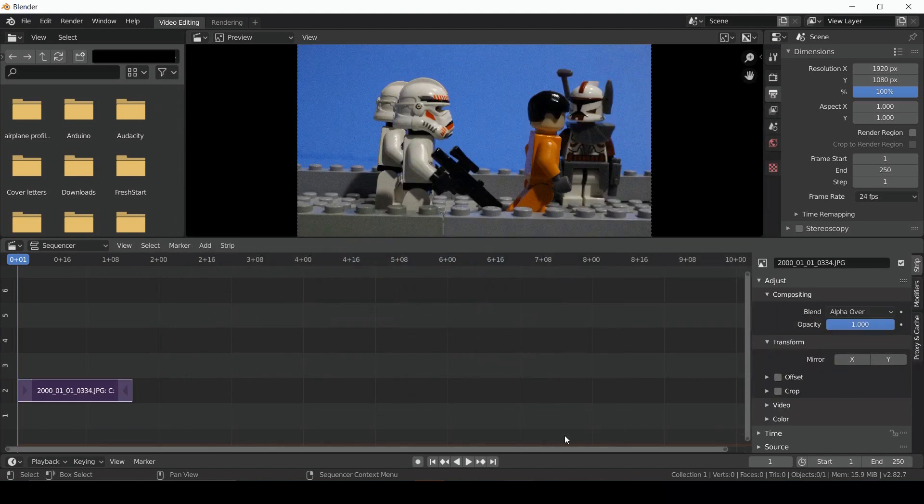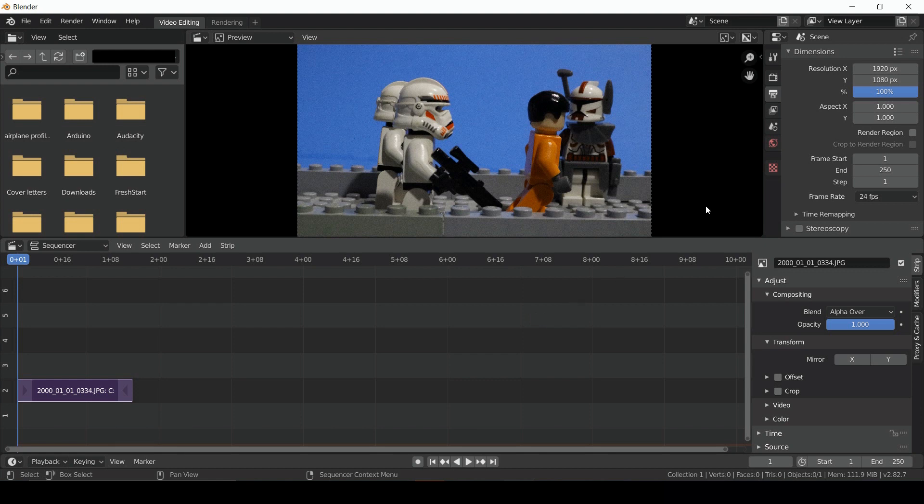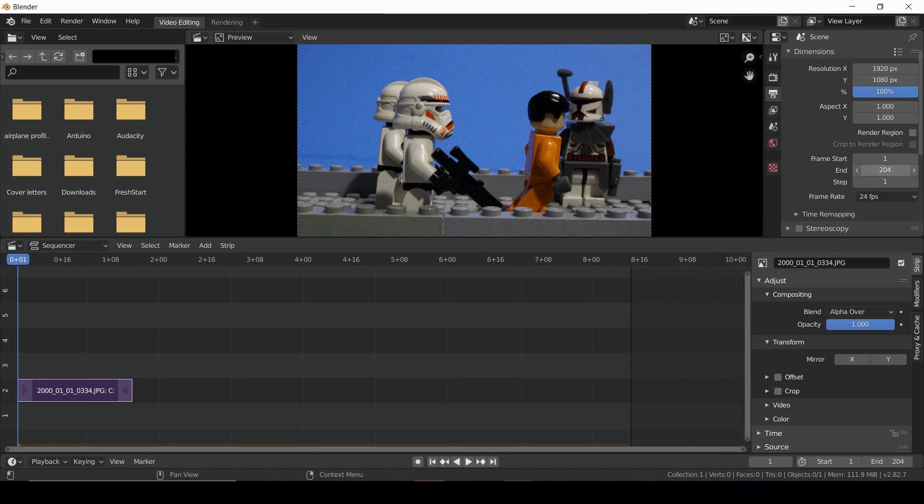Now our pictures are in our sequencer, but we're not quite done. Make sure you're in the Output Properties tab. From there, you can set the starting and ending frame of your animation. Move the end frame so that it matches your sequence.